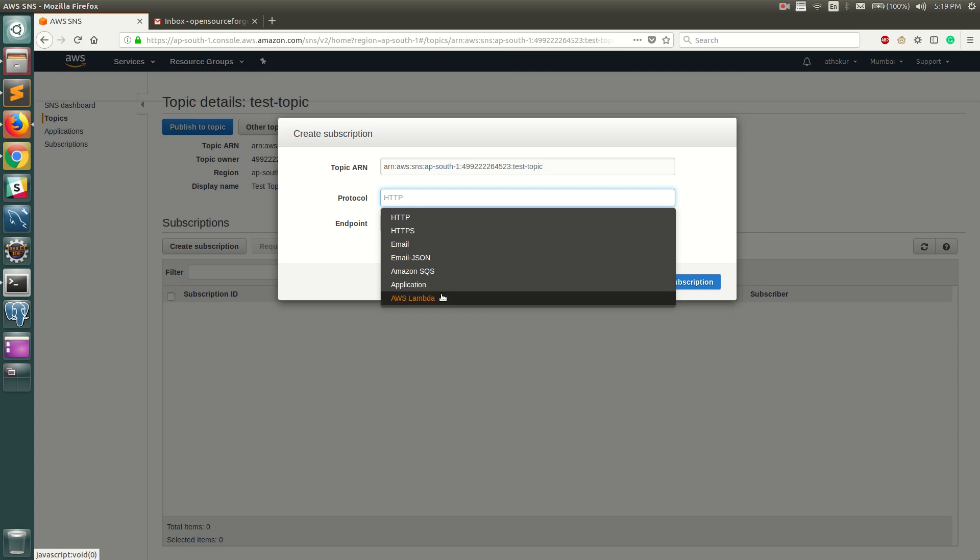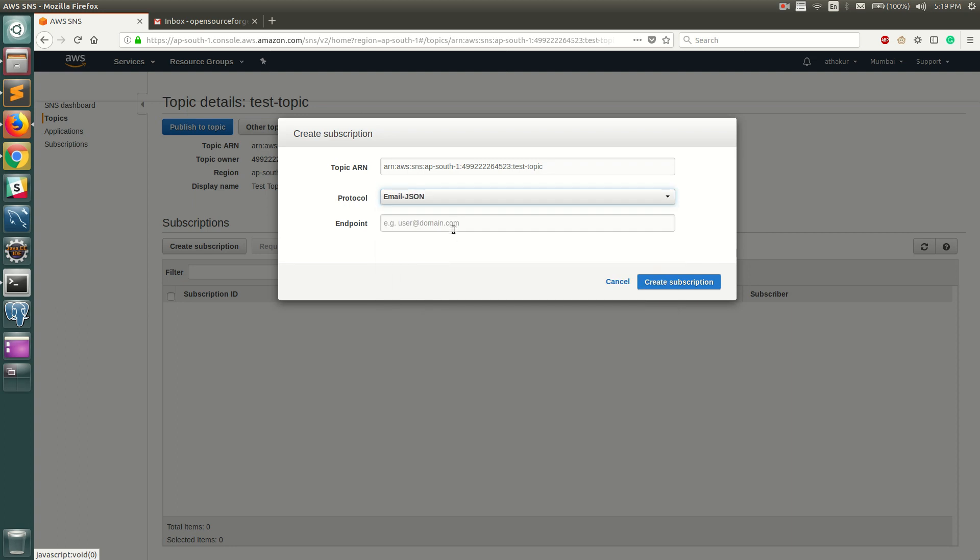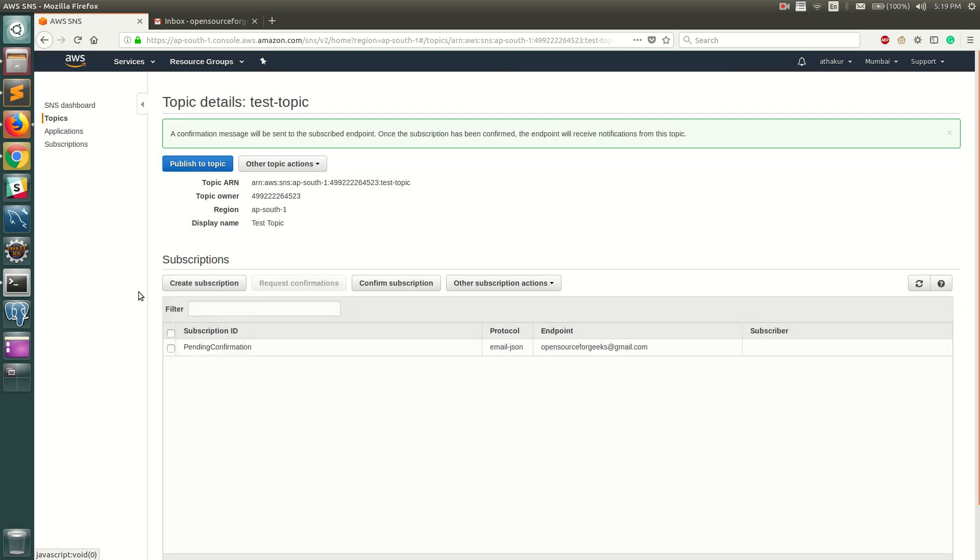For this demo I'm just going to select Amazon email JSON and for endpoint, the email that you want to subscribe. I'm just going to give my email which is opensource4geeks@gmail.com and click on Create Subscription.